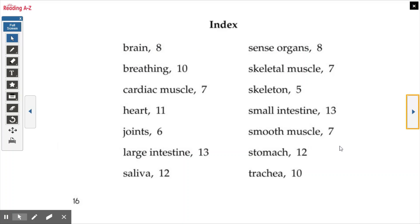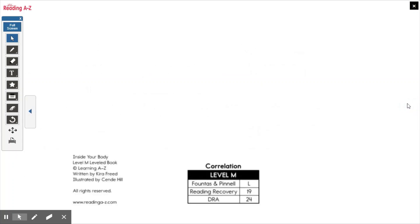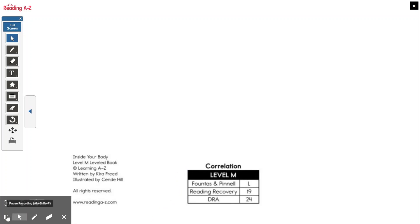Remember some of these really important words that we learned. Remember cardiac muscle — that's your heart. We talked about joints, the large intestine, small intestine, skeleton. As you do your work today, remember some of those words so you can pronounce them yourself when you're reading and to help you answer the questions. And make sure you leave a comment when you're done.